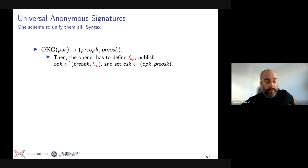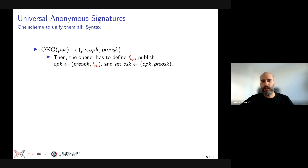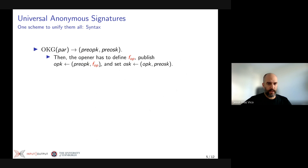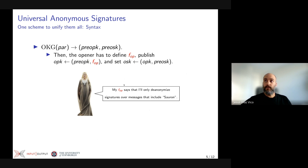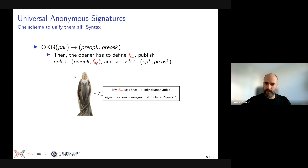We also have openers who will be extracting information from produced signatures. They run a key generation process OKG, which produces a key pair, and like issuers, they have to define an opening function specifying what information they will be able to extract — and no more information will be extractable. They have to make this public alongside their opener public key. For instance, Elrond may want that whoever verifies authentication at the party can extract the identity — de-anonymize — all users who sign messages containing the word Sauron. This is precisely what Galadriel advertises as her capability.